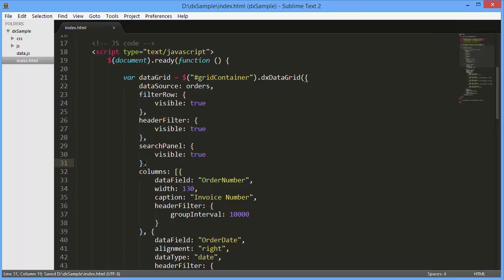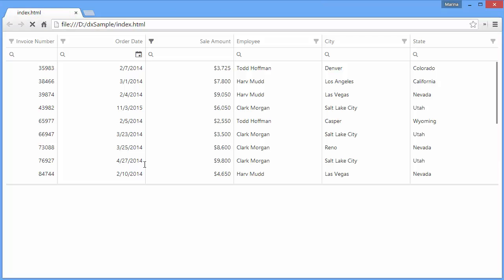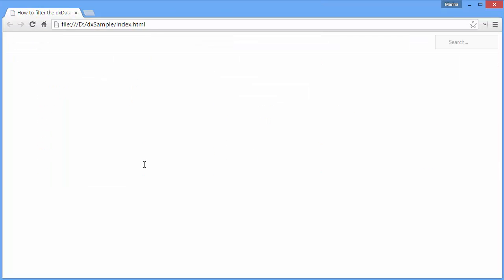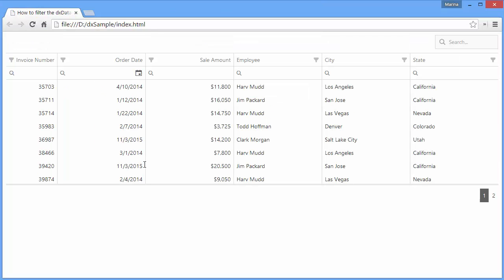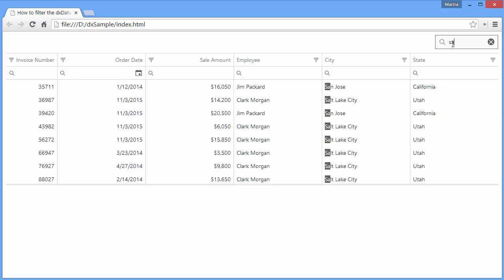And let's take a look. The search panel filters records by all columns at once. To search through records, type SA in the search panel. As you can see, matching records are displayed in the grid.